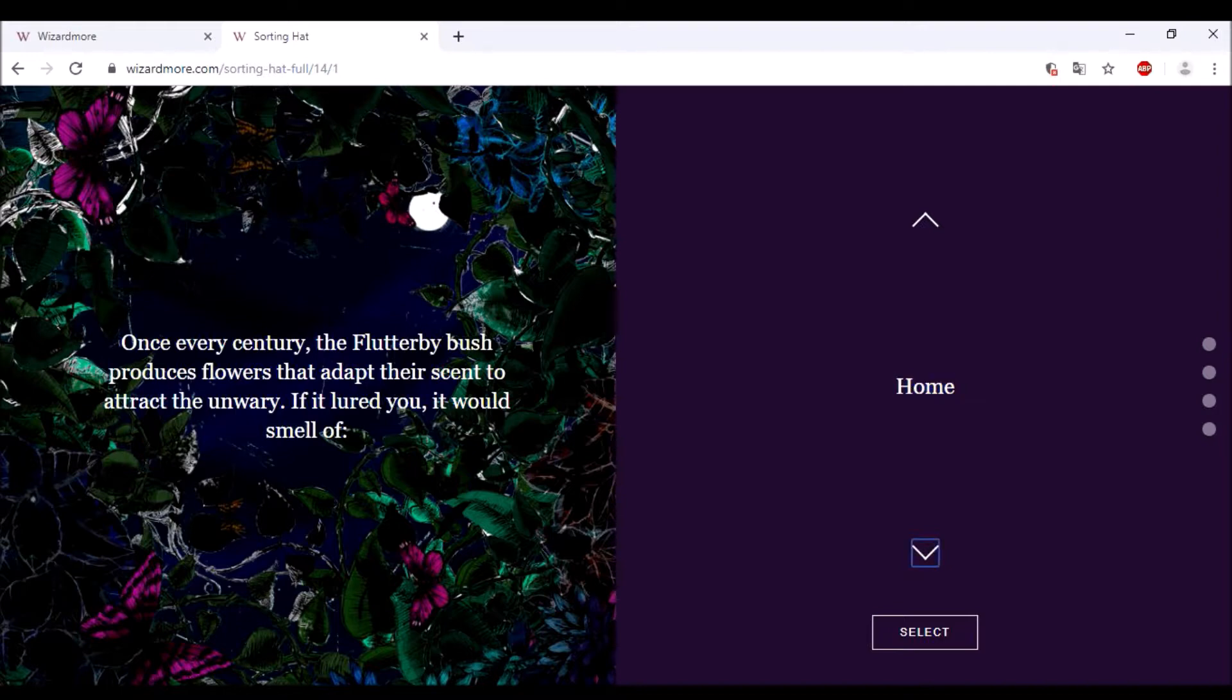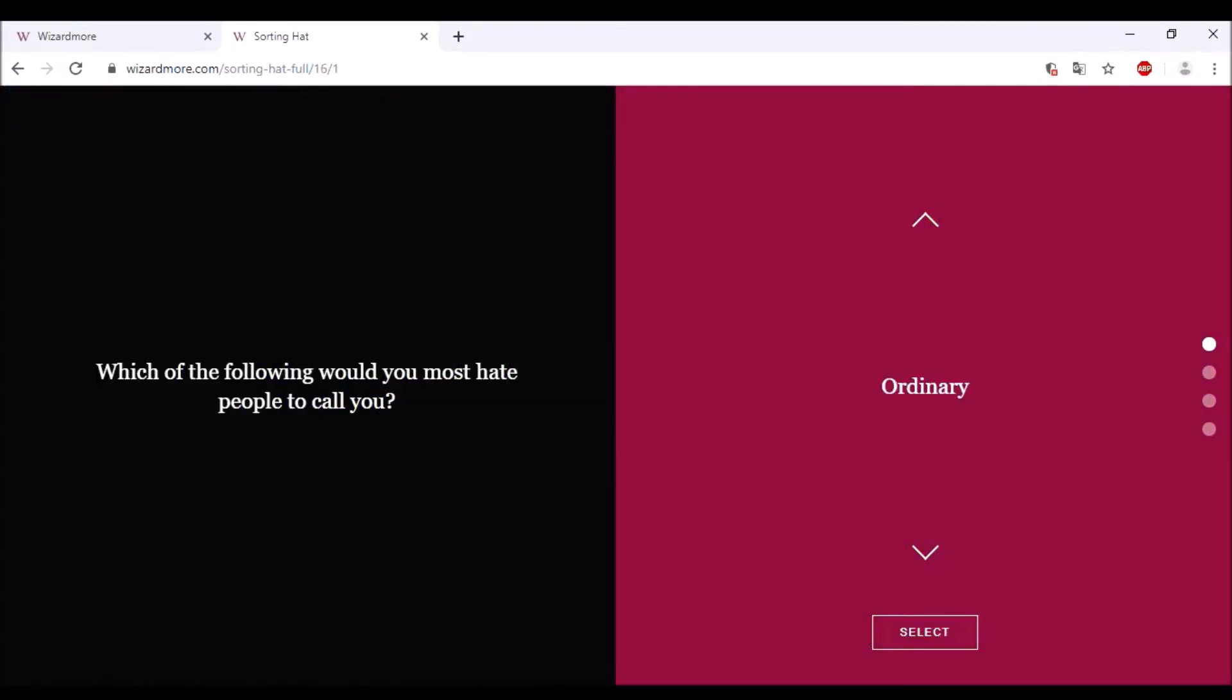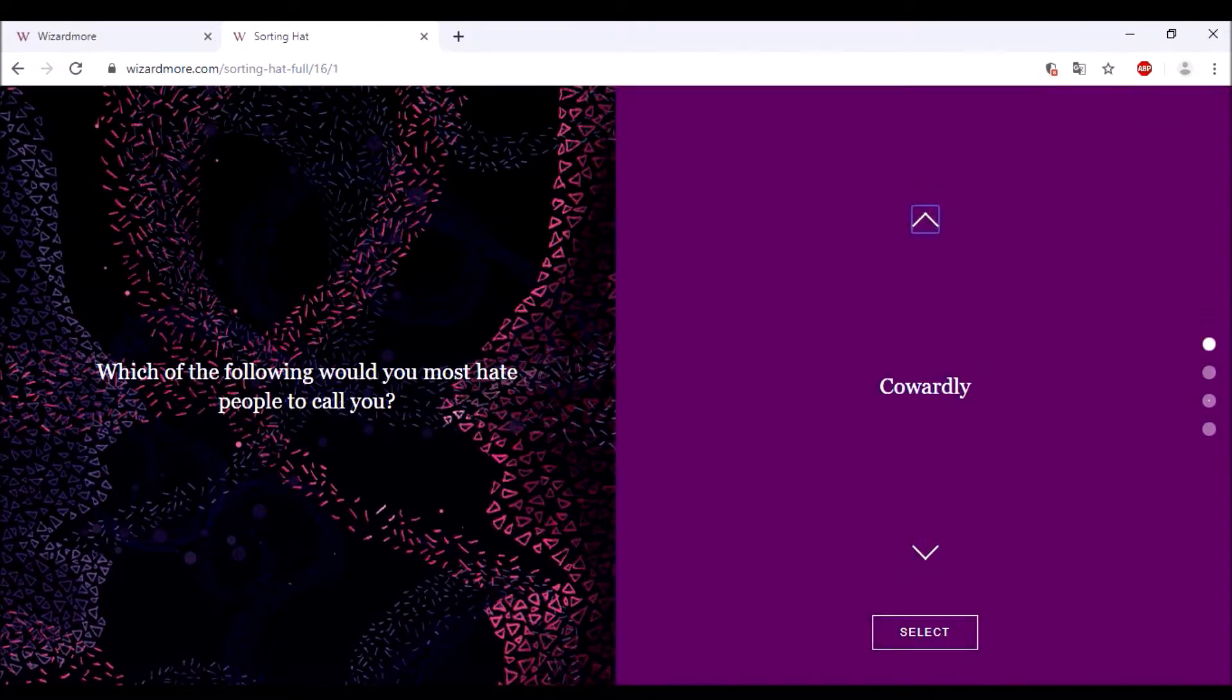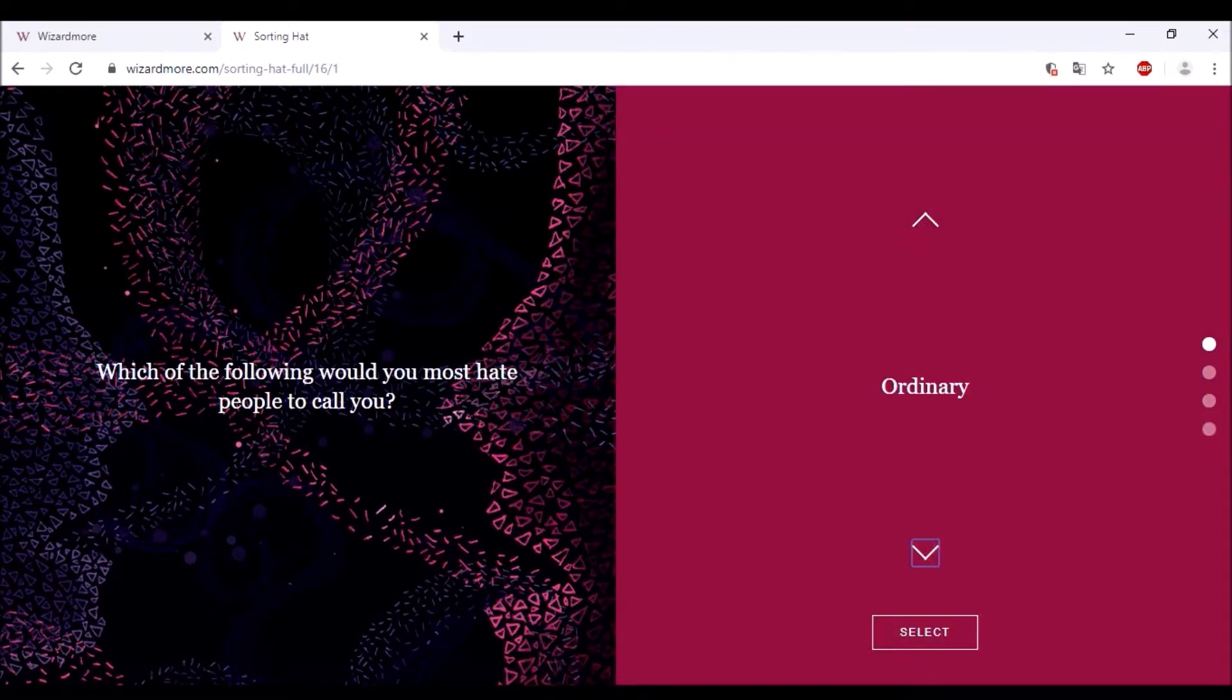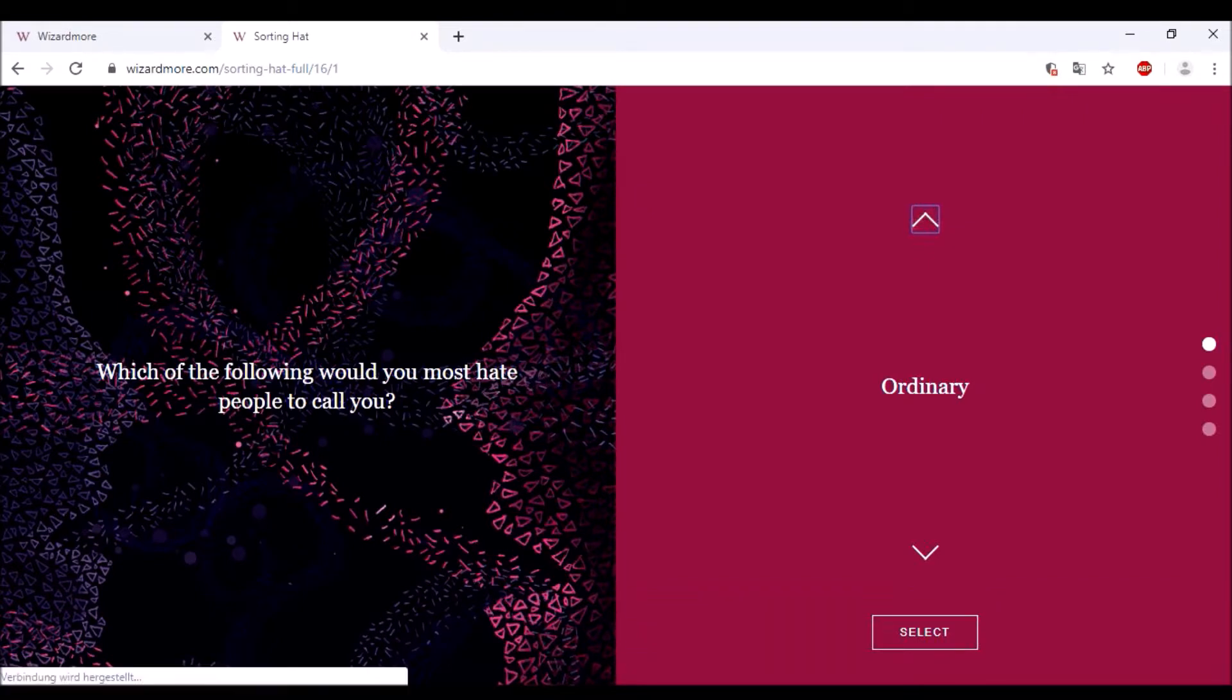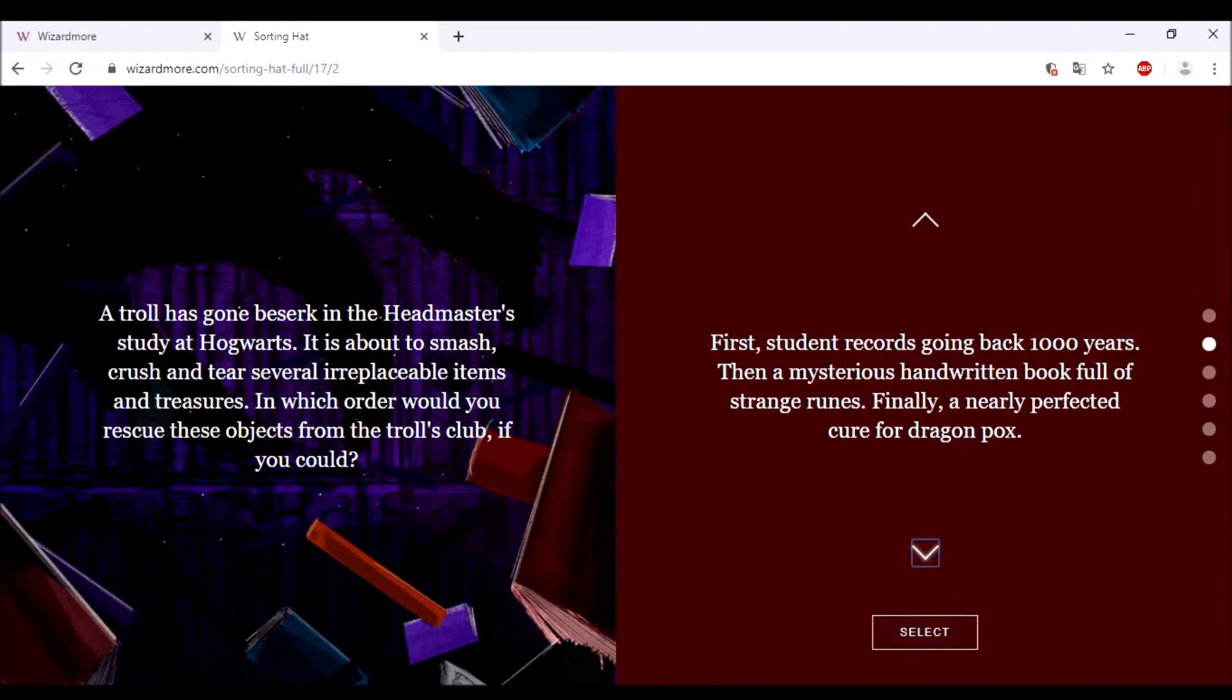Which of the following would you most hate people to call you? I would say boring, but Peeves is cowardly. Ignorant, I think he is already called like that. Selfish? I would go for ordinary because he is unique in that castle, so I go for ordinary. And the troll question, we all know that question. I would think he would go for the records.